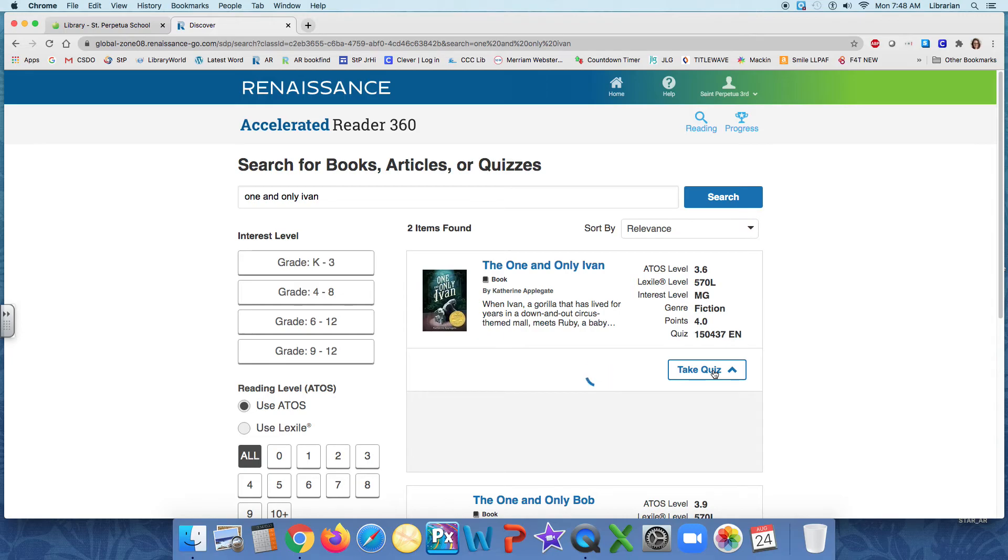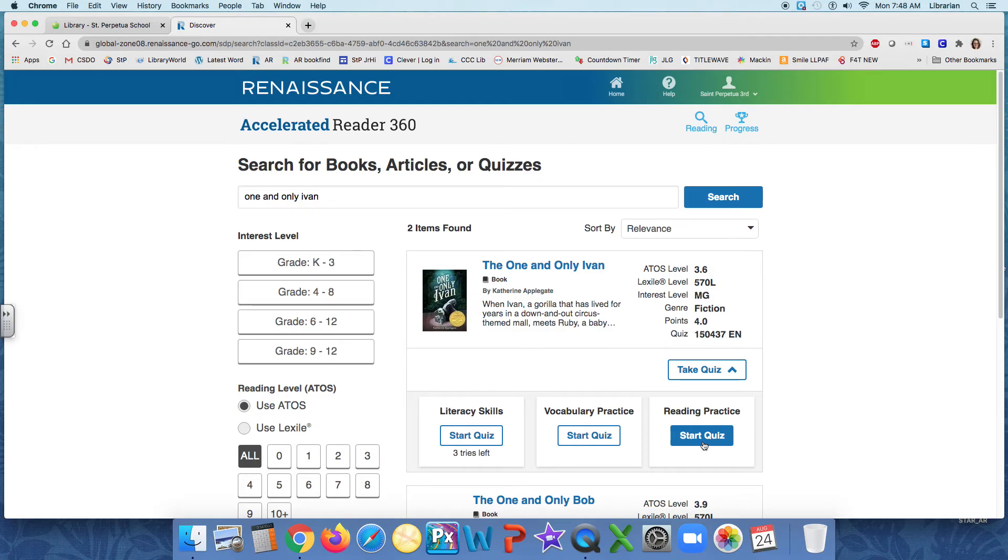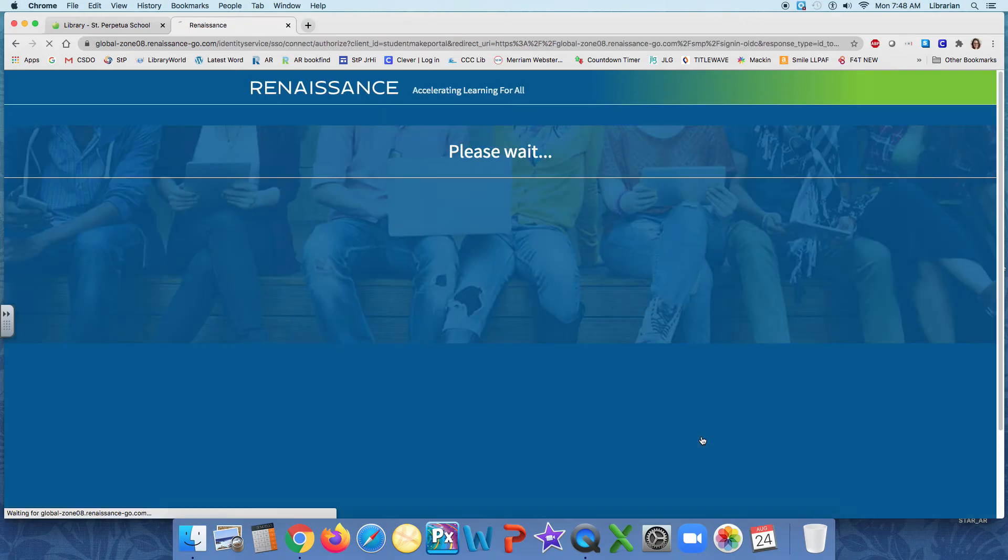And it's going to ask me which type of quiz I want to take. And you'll see it's defaulted to reading practice, which makes sense because I read the book. And now I want to take the reading practice quiz. So I will click start quiz.